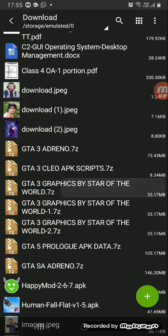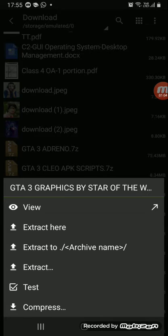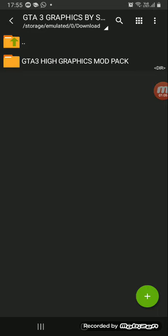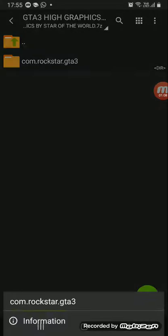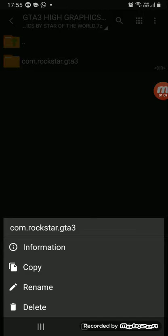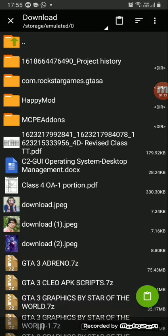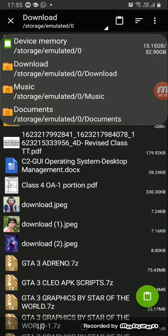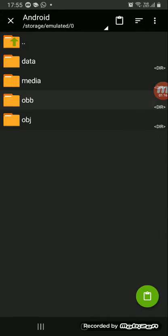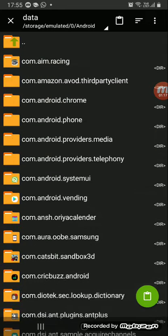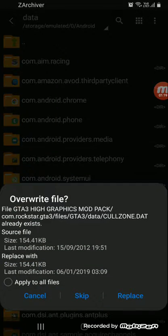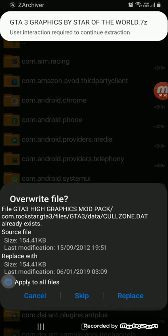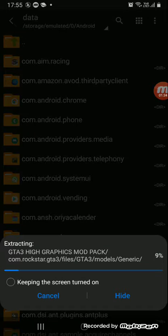Now then click on this, click on view, click on this, click on this and long press, hold on it, click on copy. Click on device memory, then Android data, paste, click on apply to all files, click on replace.